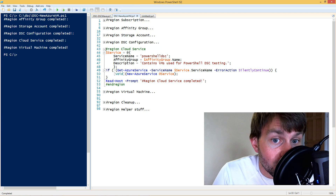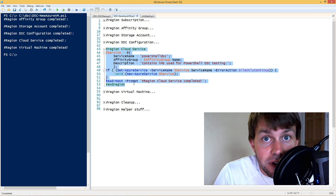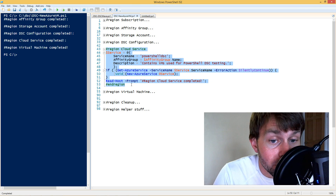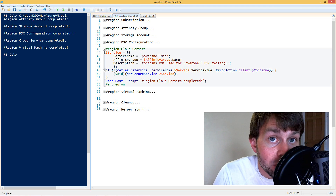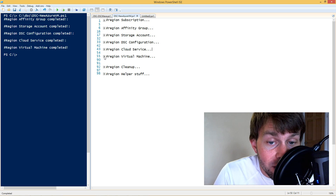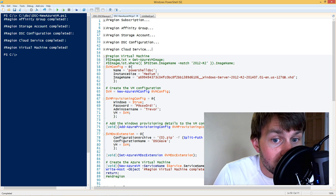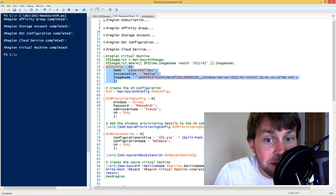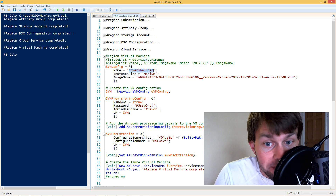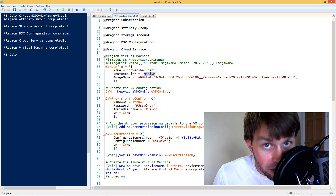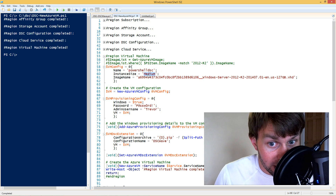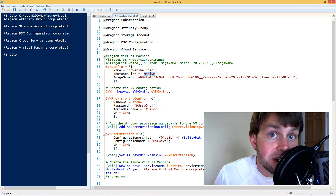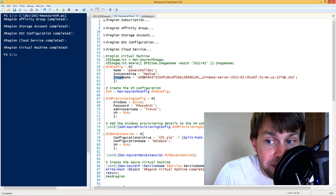The next thing we need to do is build an Azure cloud service, which is basically a container that can host multiple Azure virtual machines. In the Azure platform, you cannot build a VM directly — it has to be a member of a cloud service. Then we build the Azure virtual machine itself. The first steps are specifying the VM name, the instance size — single core, double core, quad core, how much memory — and the image name. You can use the Get-AzureVMImage command to look at a list of available Windows images pre-built in the Azure platform.